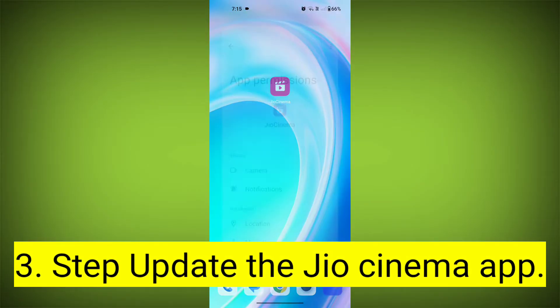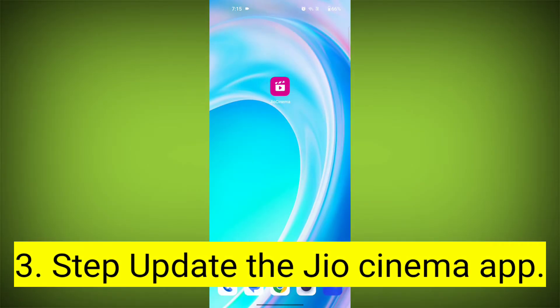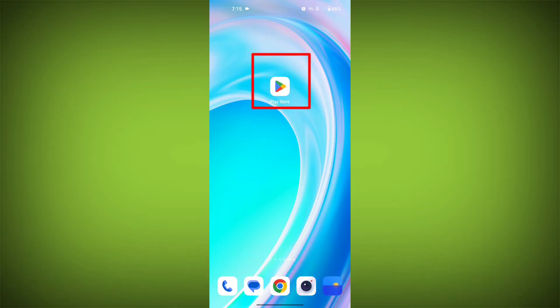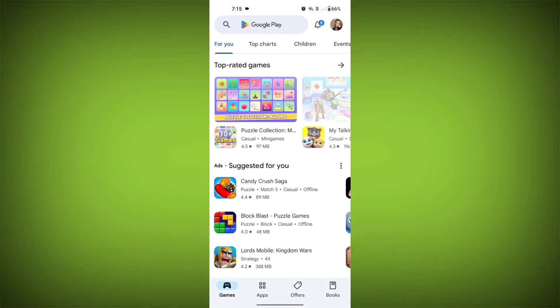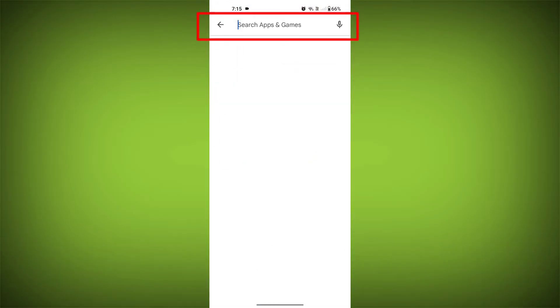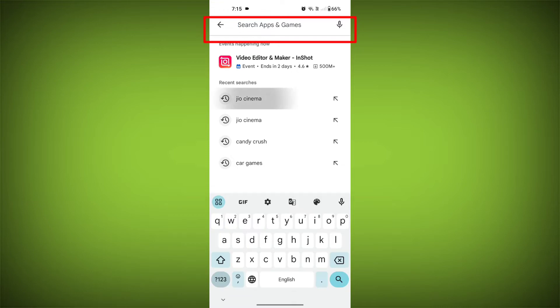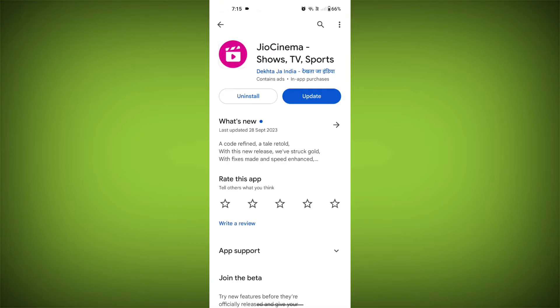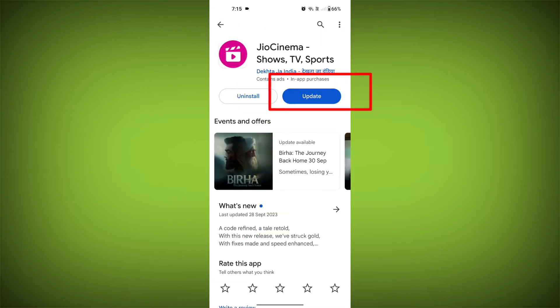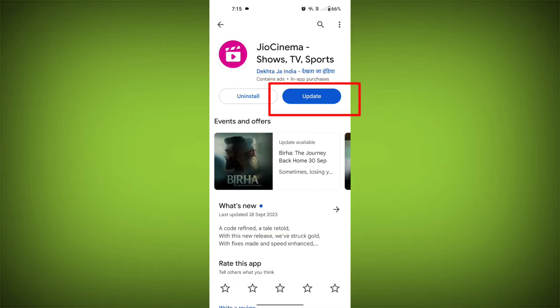Third step: update the Geo Cinema app. To do this, tap on the Play Store or App Store, search for Geo Cinema, check if there is an update, and update it.